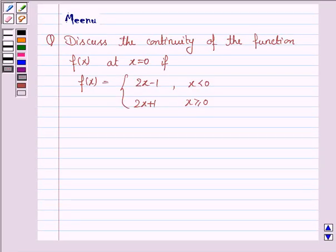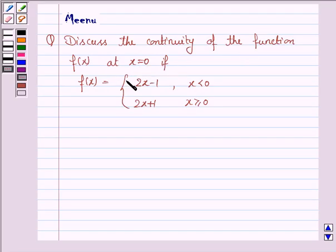Hello students, let's work out the following problem. It says: discuss the continuity of the function f(x) at x equals 0, if f(x) is 2x minus 1 when x is less than 0, and 2x plus 1 when x is greater than or equal to 0.